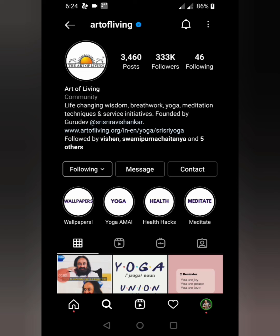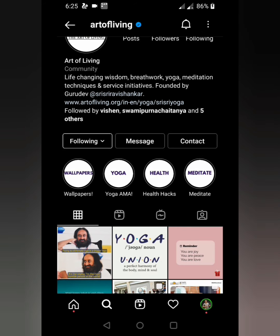In today's video I'm going to discuss how you can download any kind of Instagram videos without using third-party apps. It's very important not to give access of your Instagram account to third-party apps, as it may lead to your account being compromised or hacked. It's better to avoid that and focus on a simple and secure way.